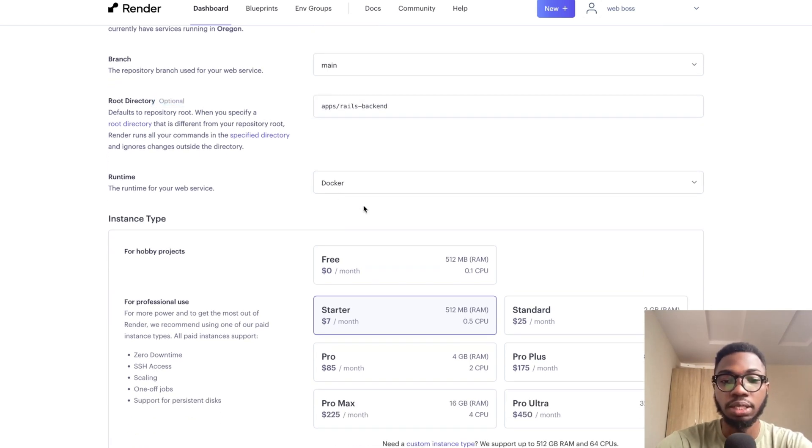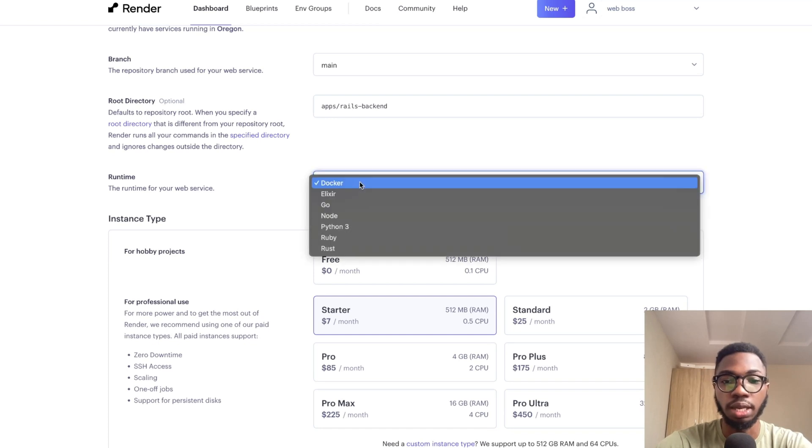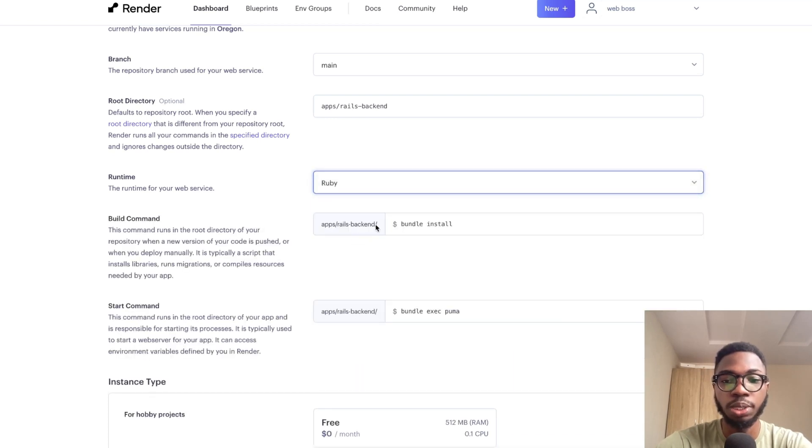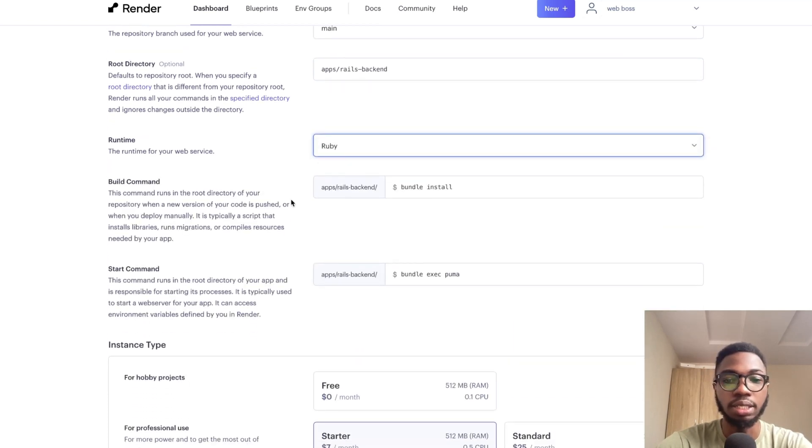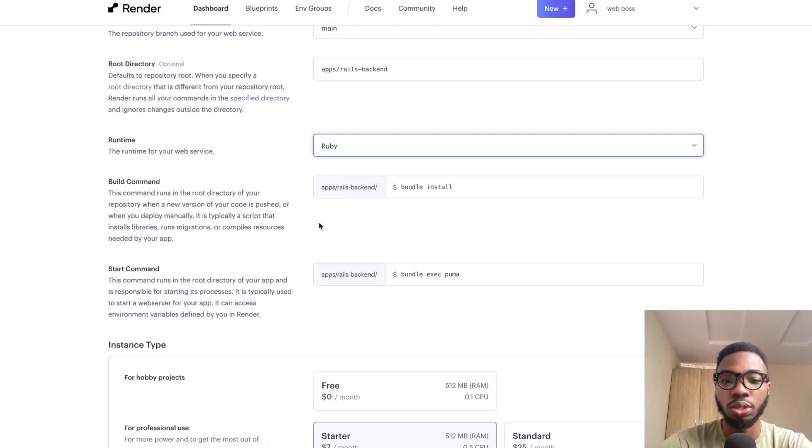Then the next thing is your runtime. In this case, your runtime should be Ruby. And the next thing is the build command and the start command. We're going to take this very slow.